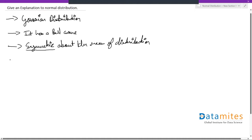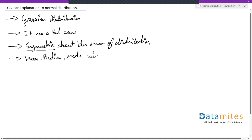Now when it comes to the parameters of your distribution, the mean, median, and mode will be same or equal.